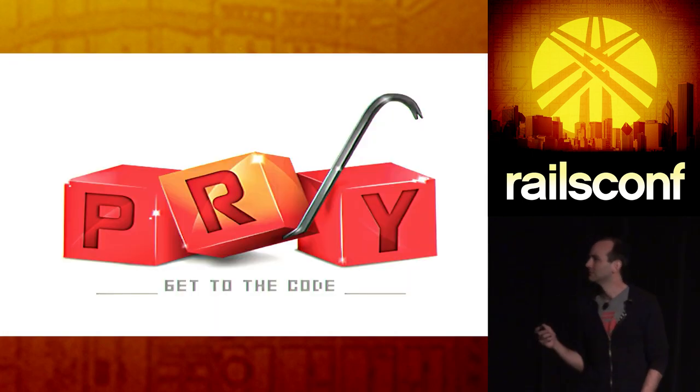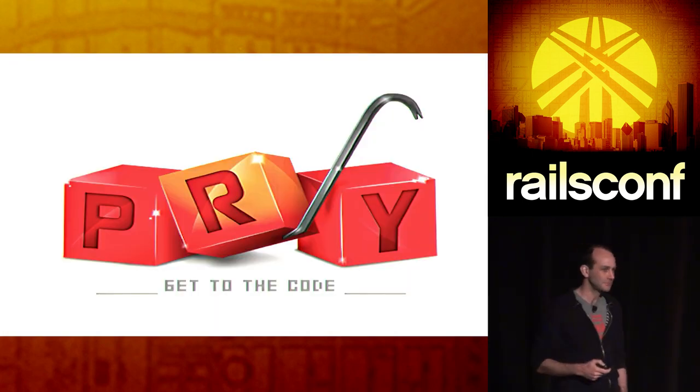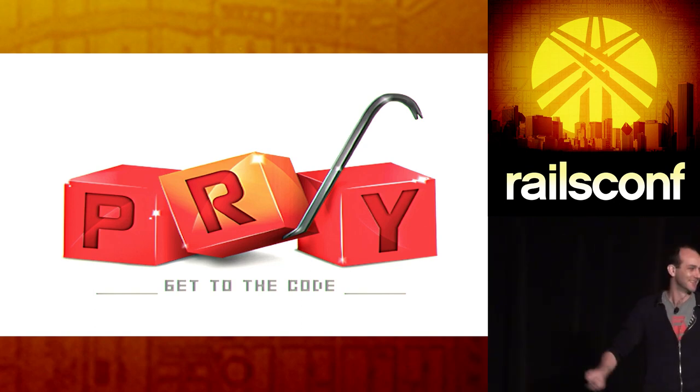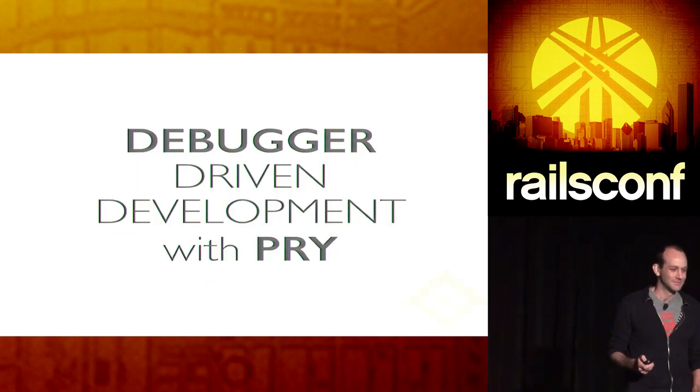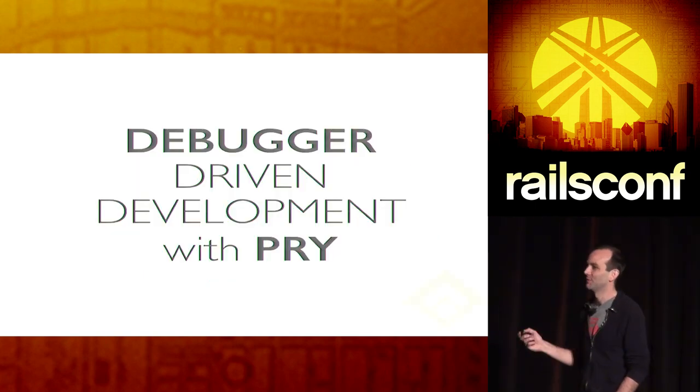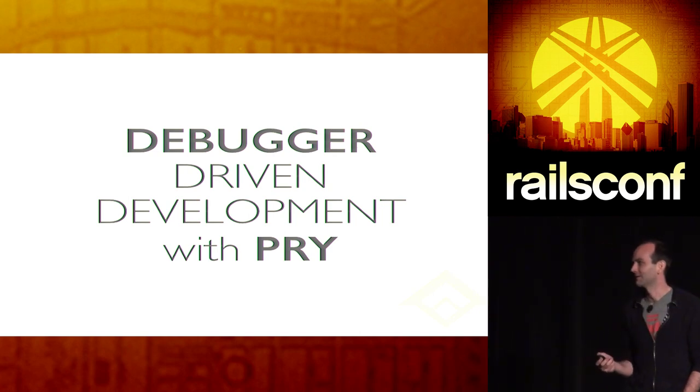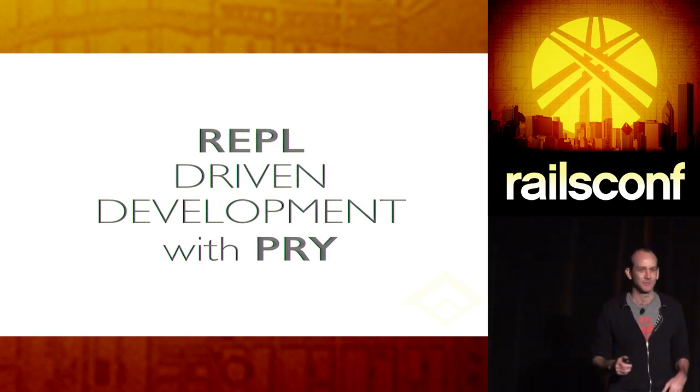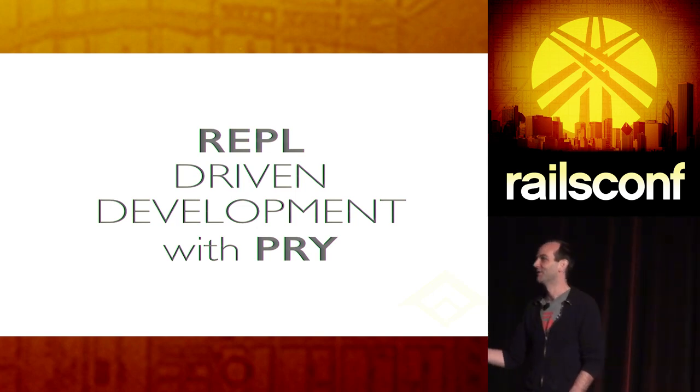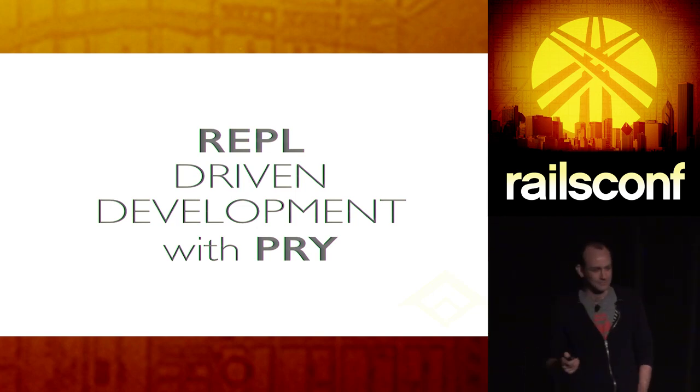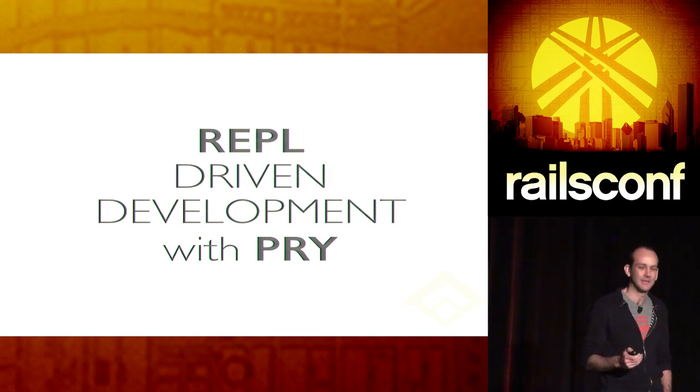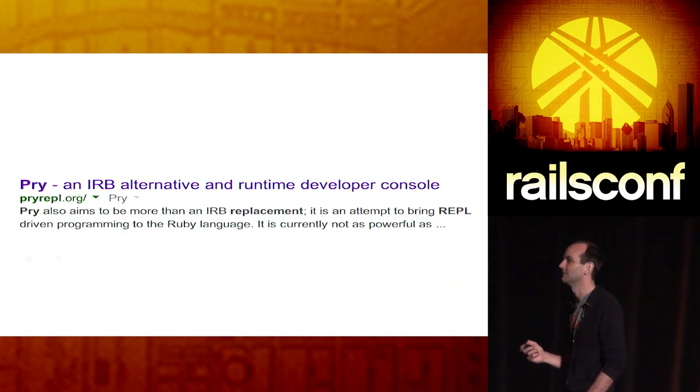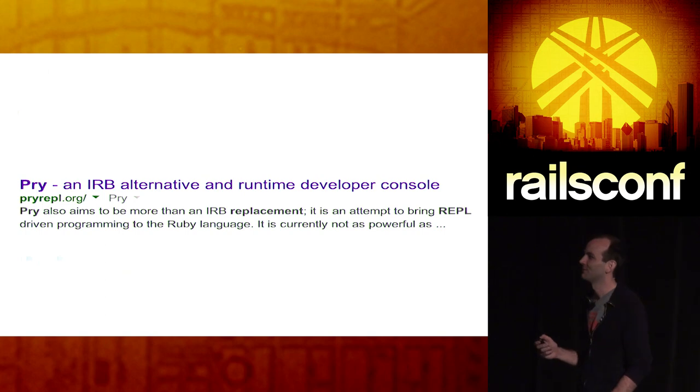And that tool is Pry. Can I get a show of hands of who uses Pry? Awesome, like everybody. All right, cool. So, I'm talking about debugger-driven development with Pry. Conrad Erwin gave a talk not even like six months ago called REPL-driven development with Pry. I swear to God I had no idea. But both are accurate, I think. But I think both terms kind of undersell what the power of Pry is. So, here's my favorite definition. Pry is an IRB alternative in runtime developer console.